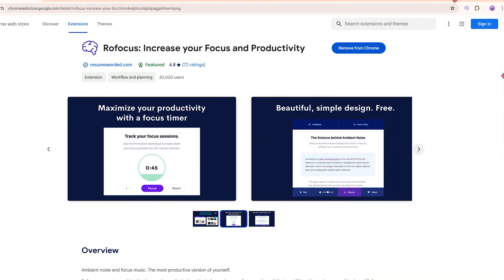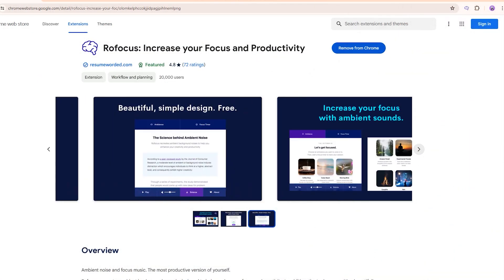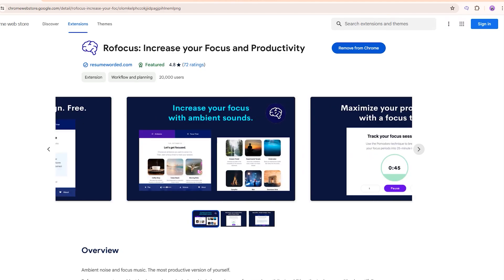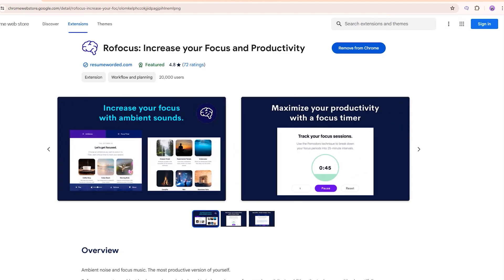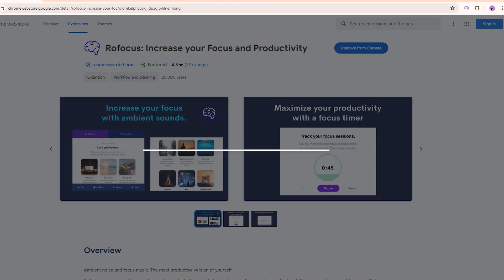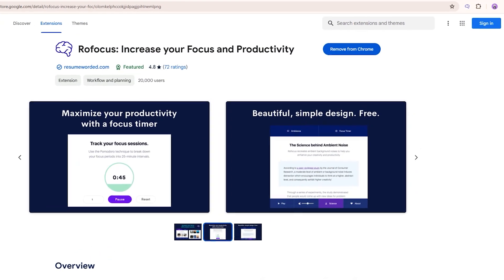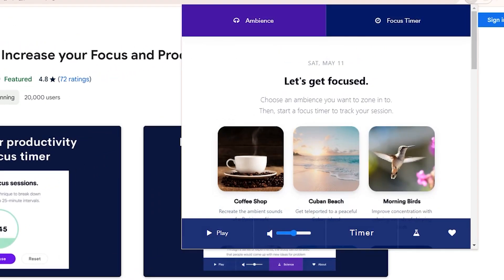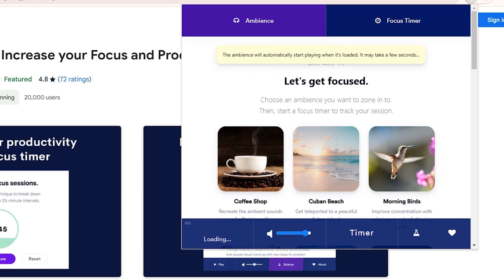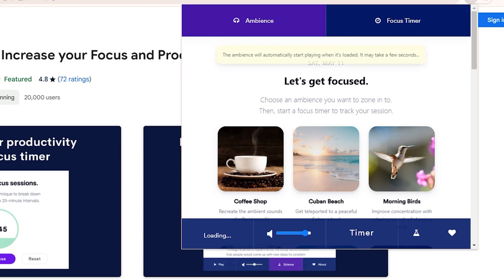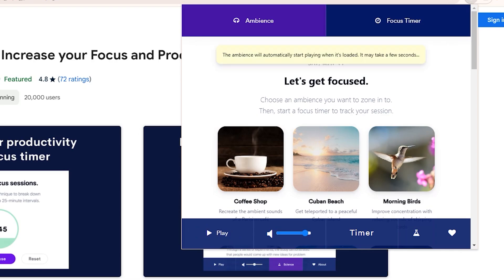Now, here's another extension that's going to help you stay focused. This one's called Row Focus, allowing you to play ambient background noises like coffee shop sounds. I'll demonstrate right here. Here's the extension and I'll play the coffee shop sound. Or let's try Cuban Beach. Maybe you prefer morning birds instead.